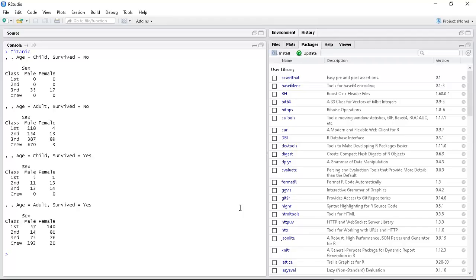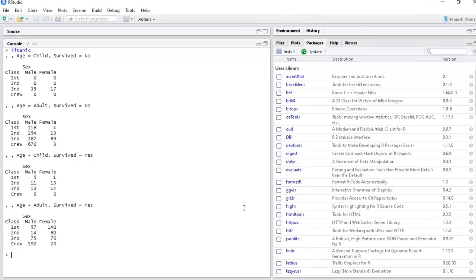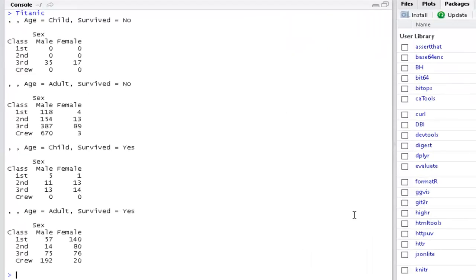If you look at the Titanic data, which is pre-installed so you don't have to do anything, it's a complicated one. Not too complicated and not too large, but it's not just a row of numbers. There are some numbers, there are names, factors, text, different types of data. So it's more complicated. What are you supposed to do?